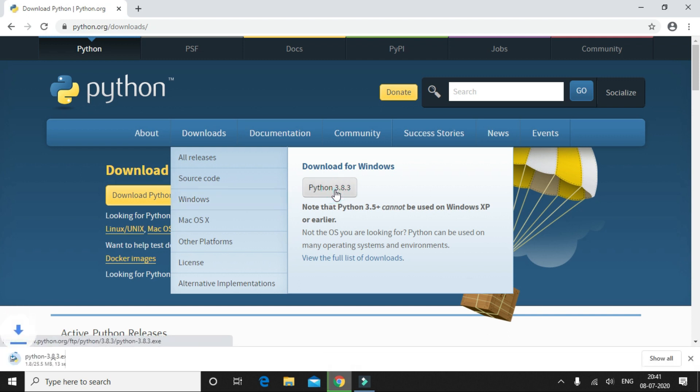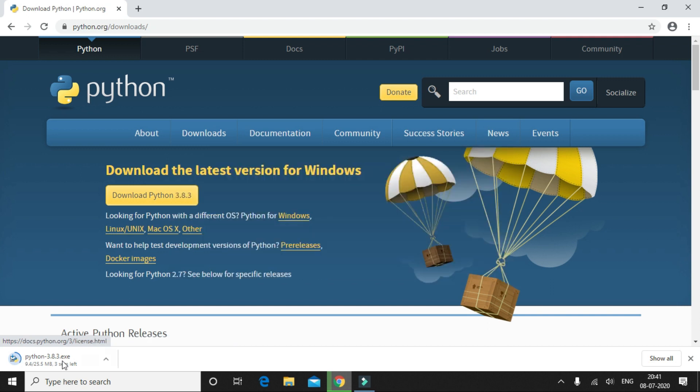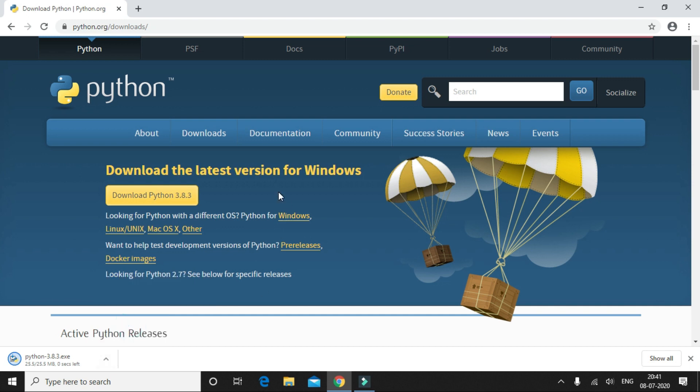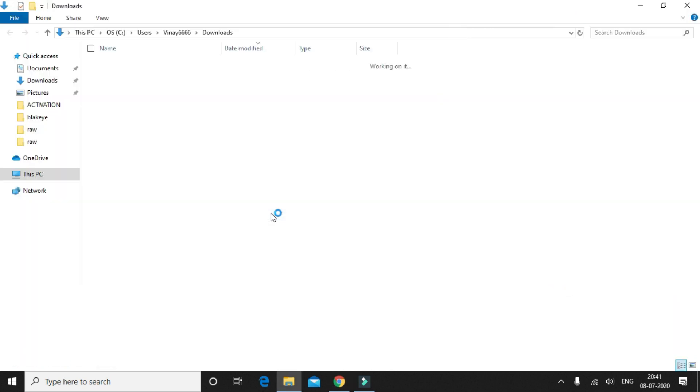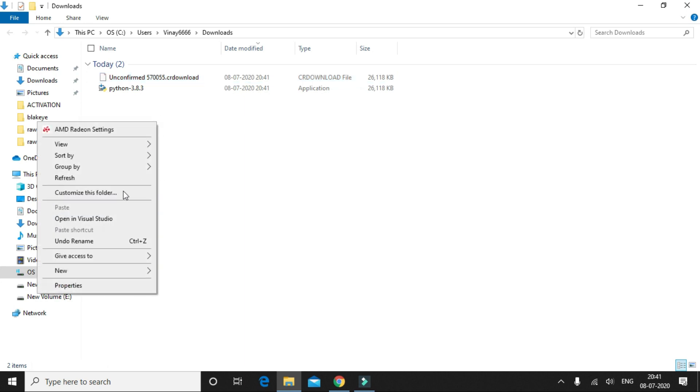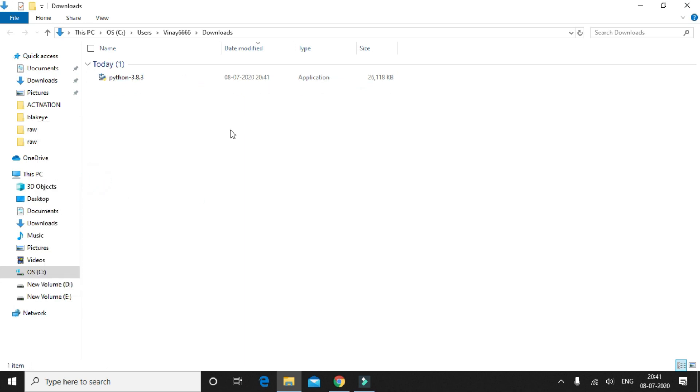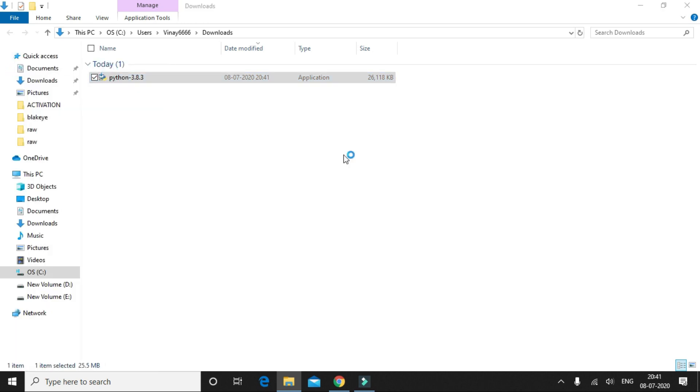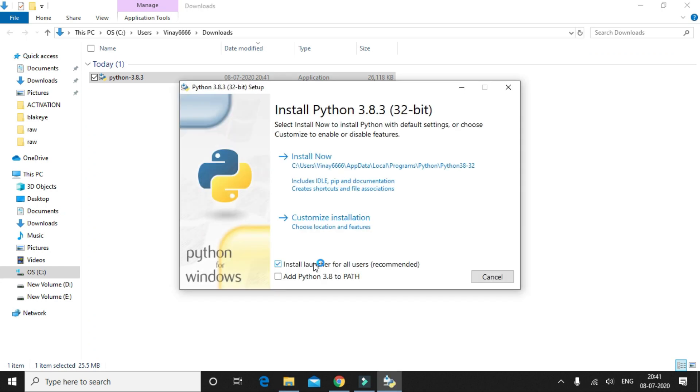So the download is now complete. Let's start with the installation. Let me right-click on it and run as administrator so that I install Python for all the users of the system. Also, I'll check this checkbox which says add Python 3.8 to path, and then click on install now.